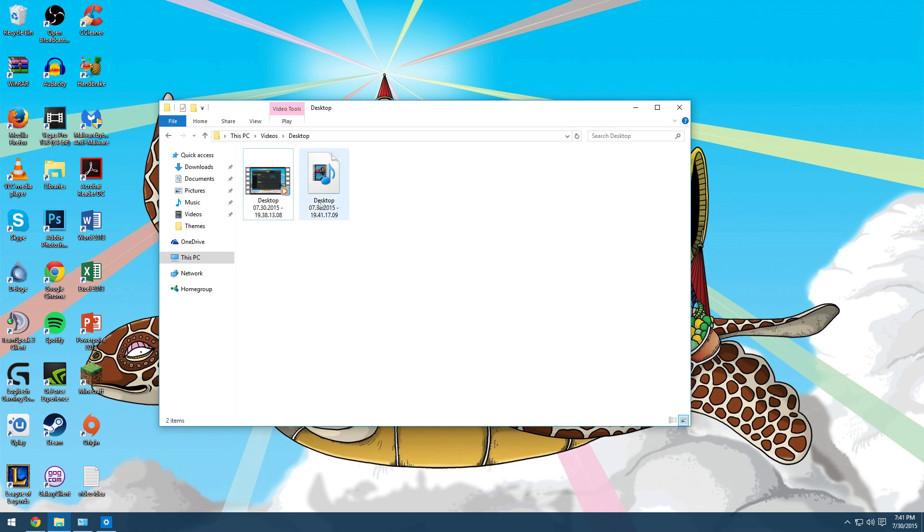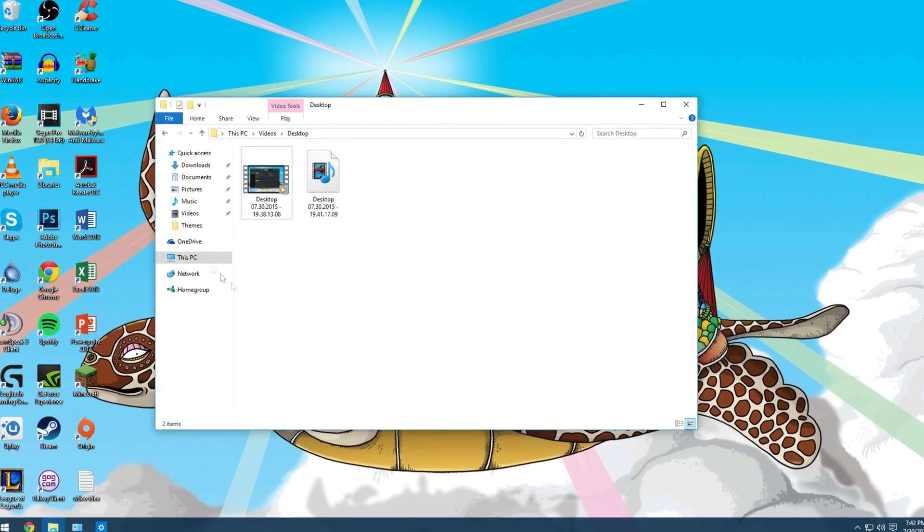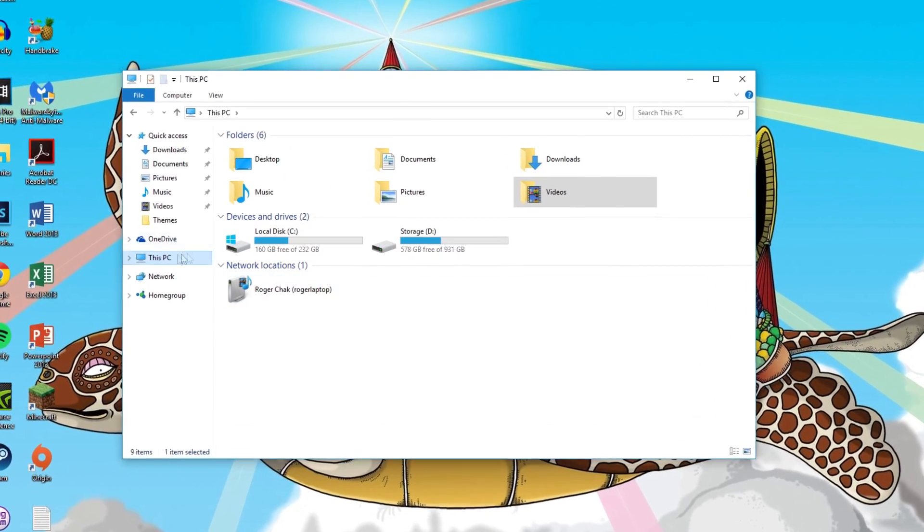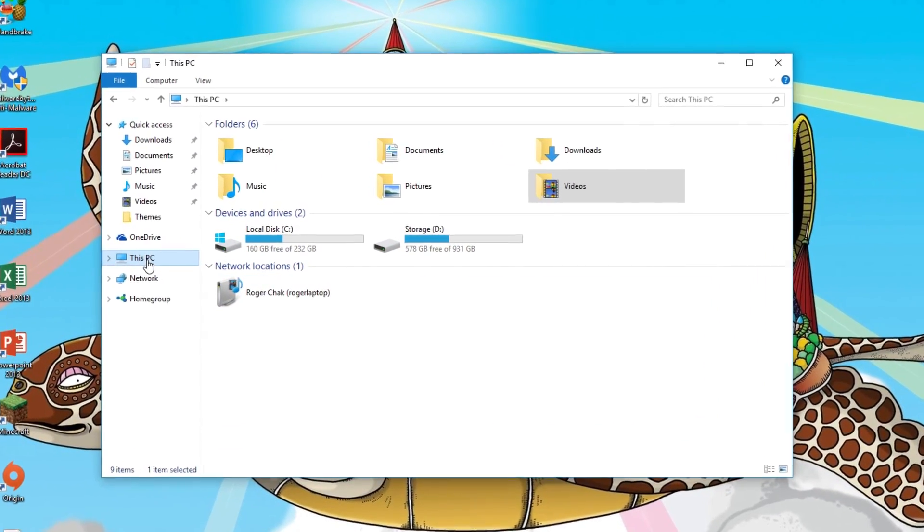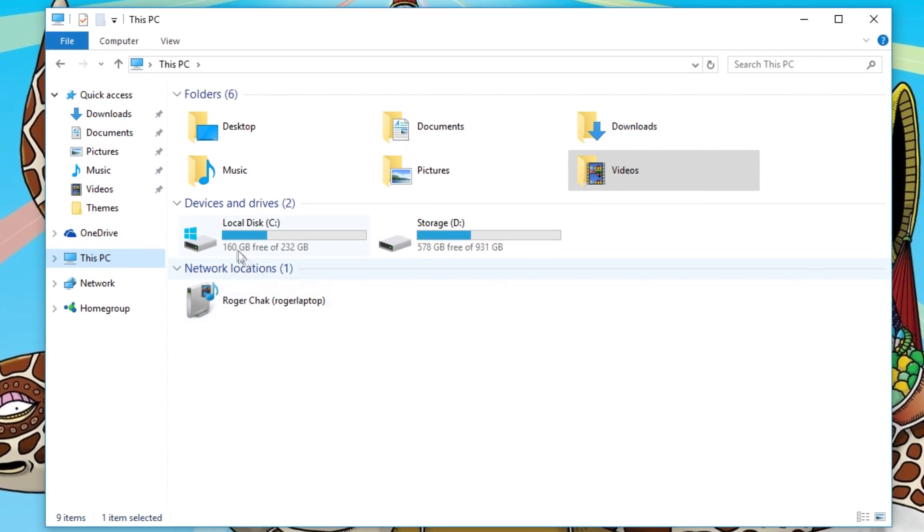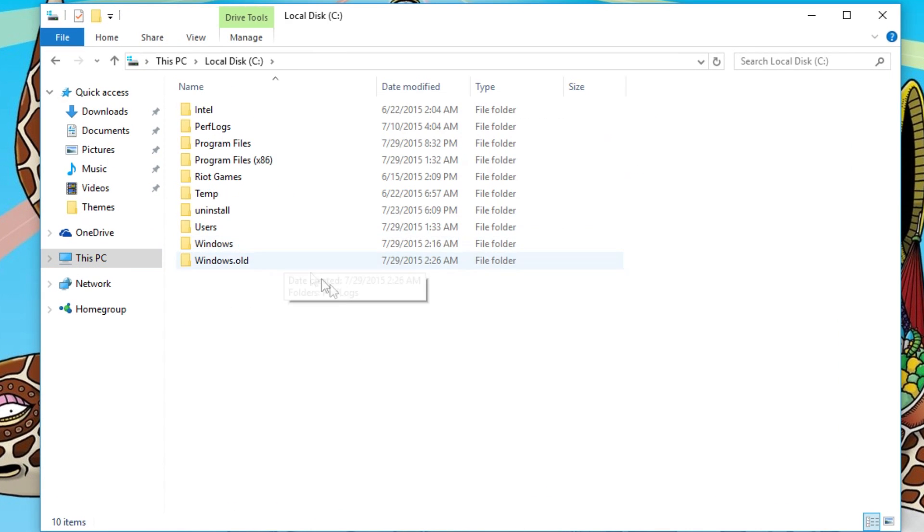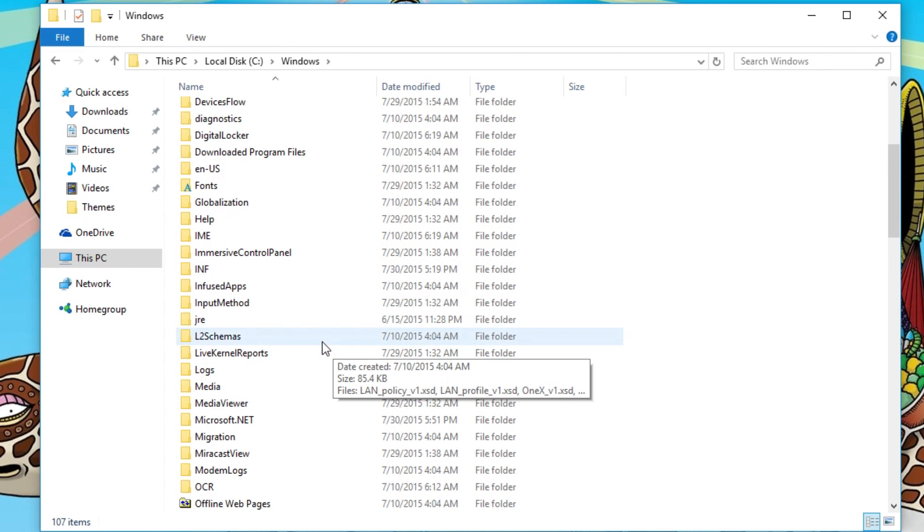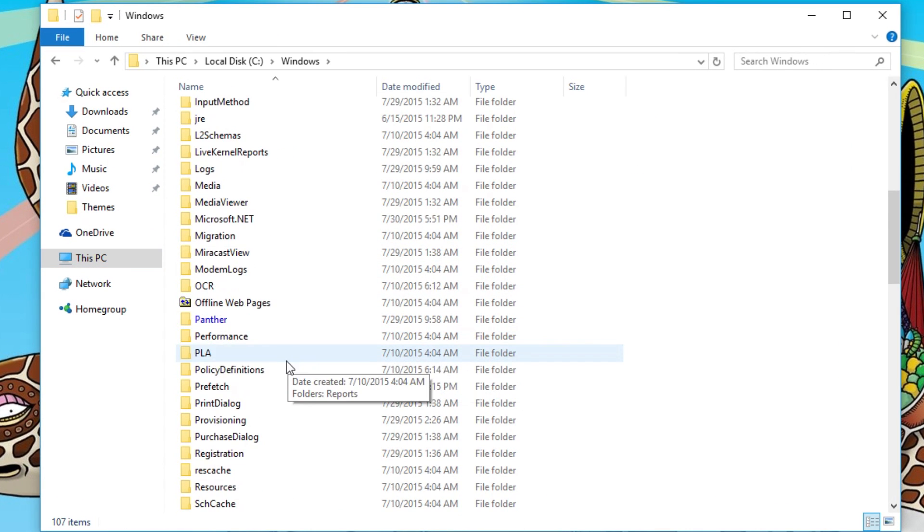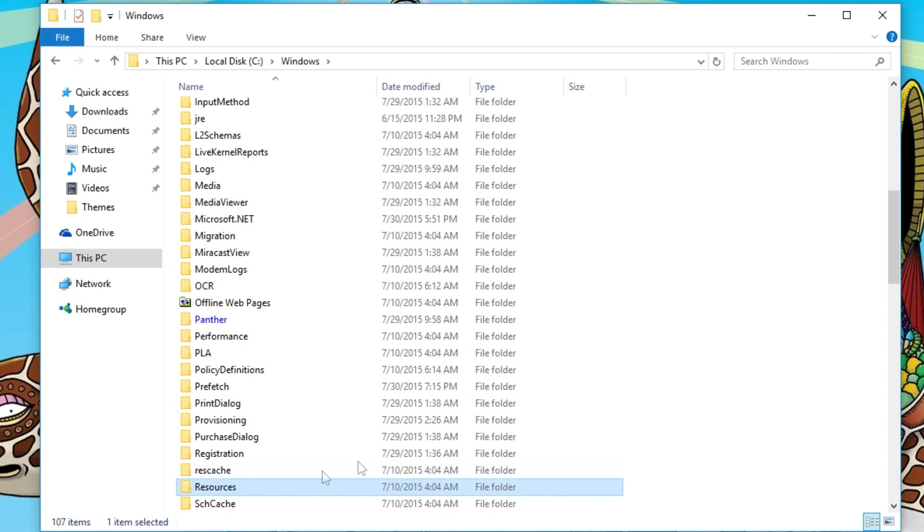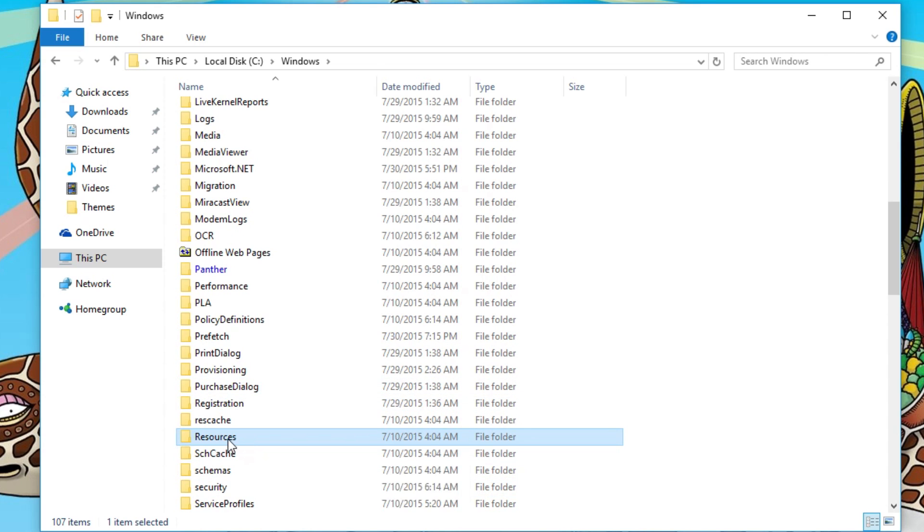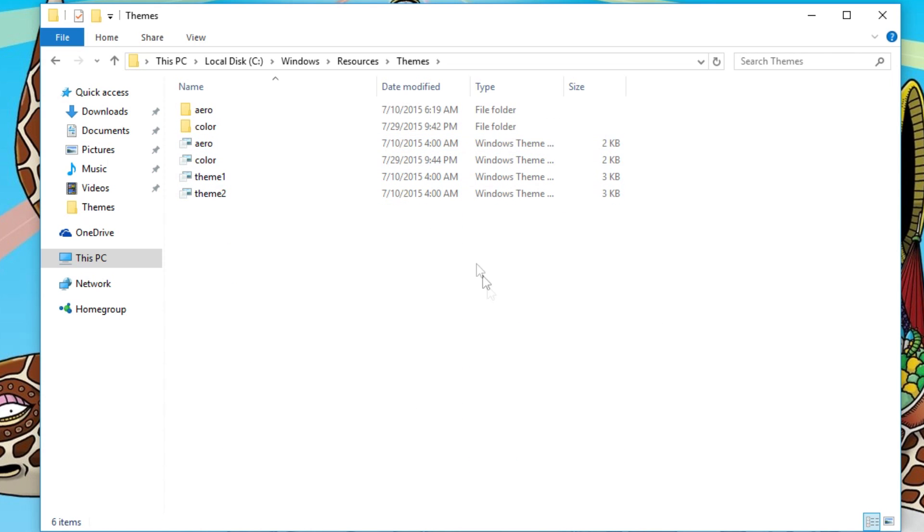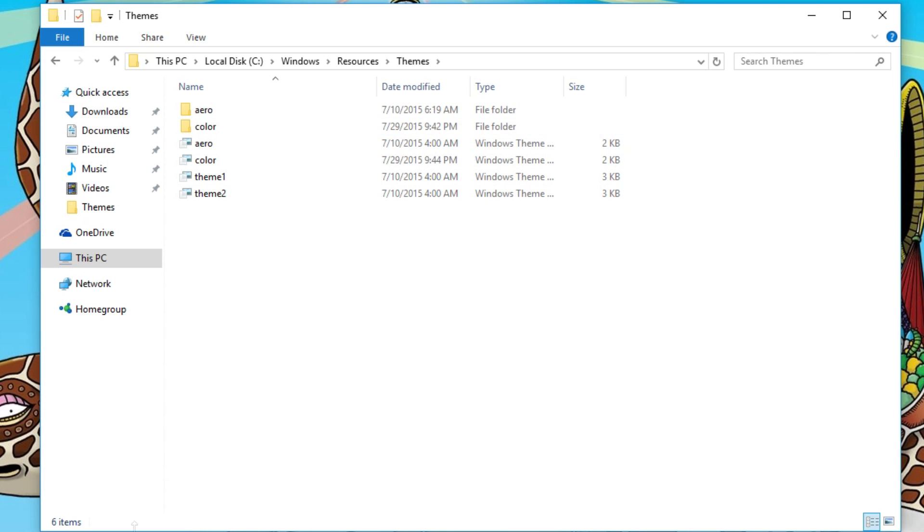First off, this is my desktop captures. You have to go to your PC, then go to your local disk, Windows, and then go to Resources. It's right there. Themes. It all says it on the page.